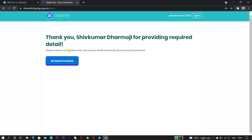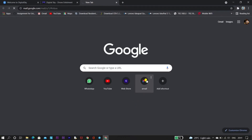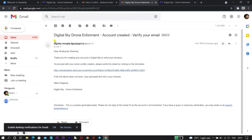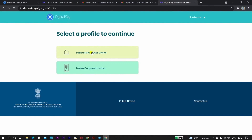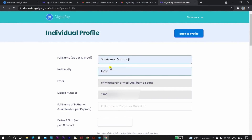Now let's check the email. I have received an email from Digital Sky: 'Drone enlisting account has been created — verify your email here.' It says: 'Dear user, thank you for creating your account in Digital Sky. To enlist your drone and proceed with your owner profile creation, please verify the email by clicking the link below.' Once you click on the link, you will be redirected to the Digital Sky website, and you need to click on 'I am an individual owner.'